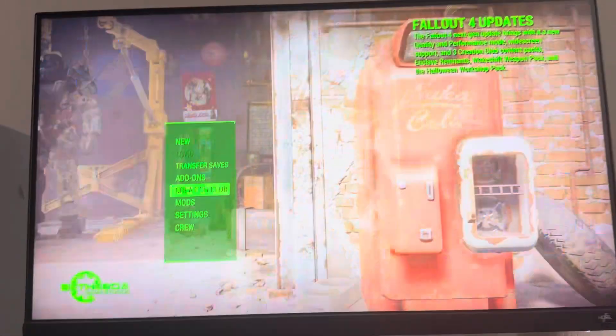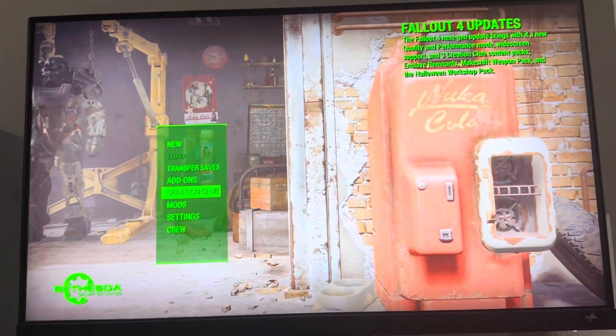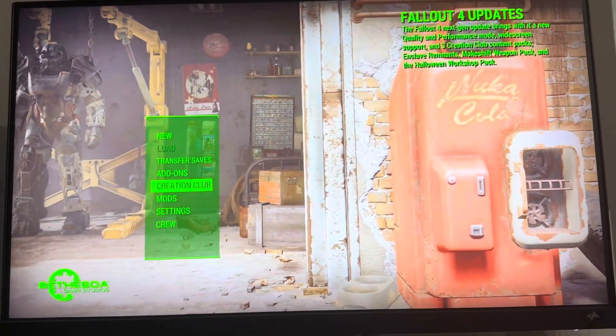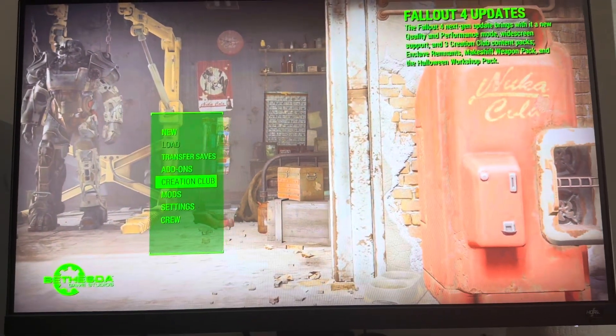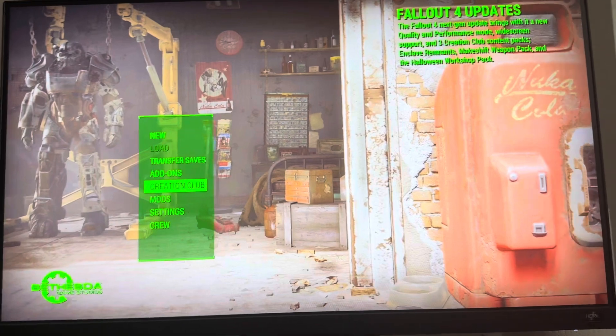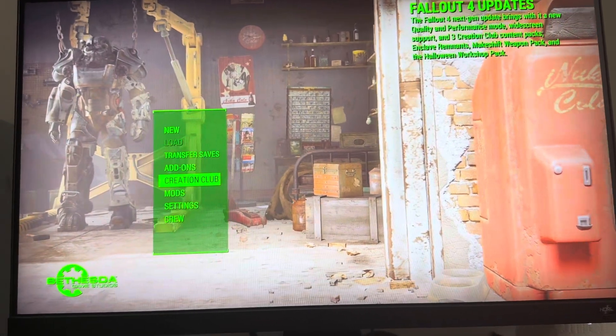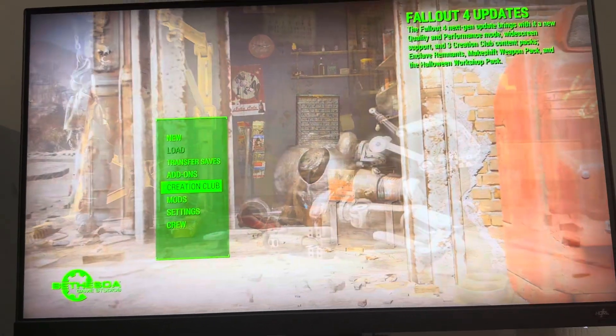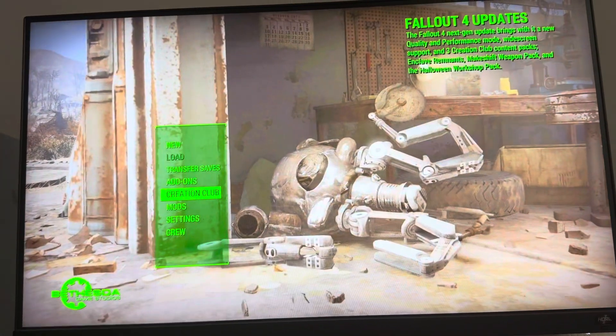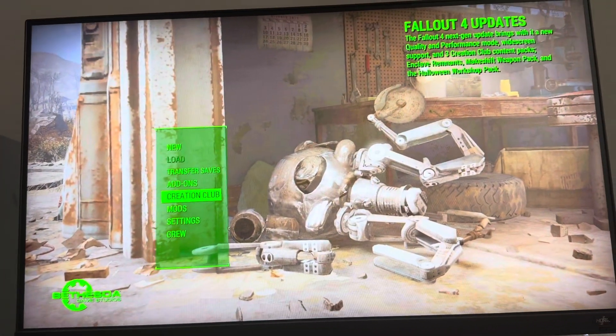What's up guys? It's your boy Wabby. In today's video, I'm going to show you how to create a Creation Club account in Fallout 4 so you guys can create things and add them into your game.